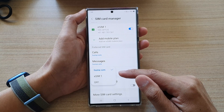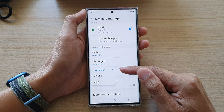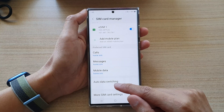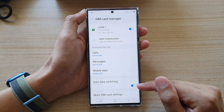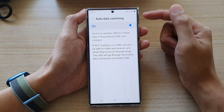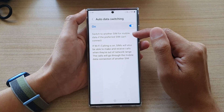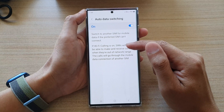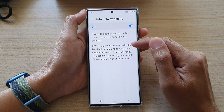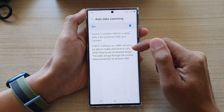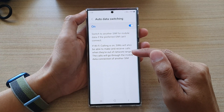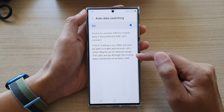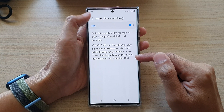For mobile data, you can choose which SIM card to use. There is also an auto data switching option — tap on it to turn it on. It will switch to another SIM for mobile data if the preferred SIM can't connect. If Wi-Fi calling is on, SIMs will also be able to make and receive calls when they are out of network range, and calls will go through the mobile data connection of another SIM.